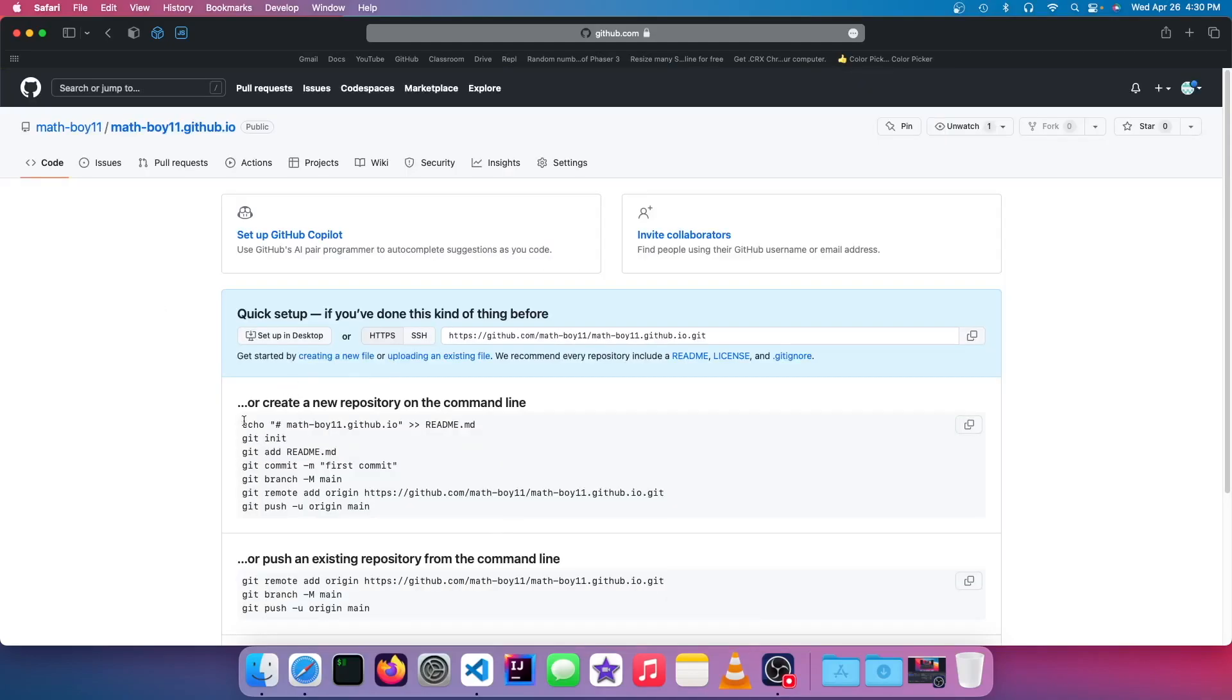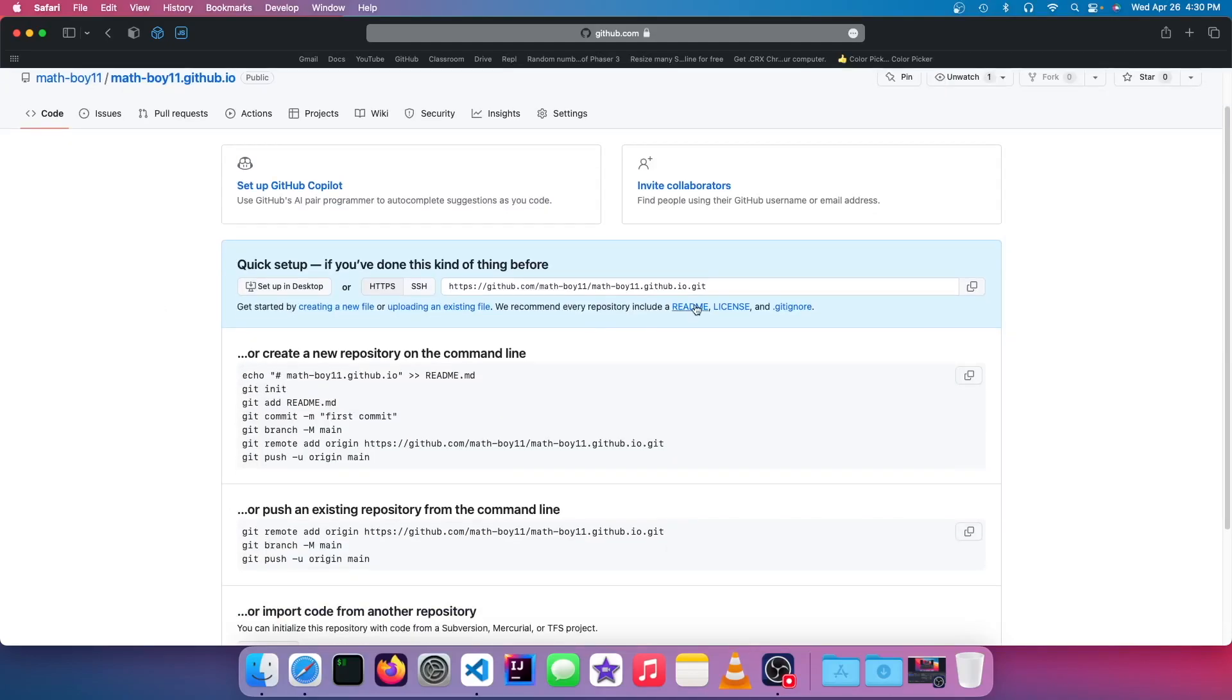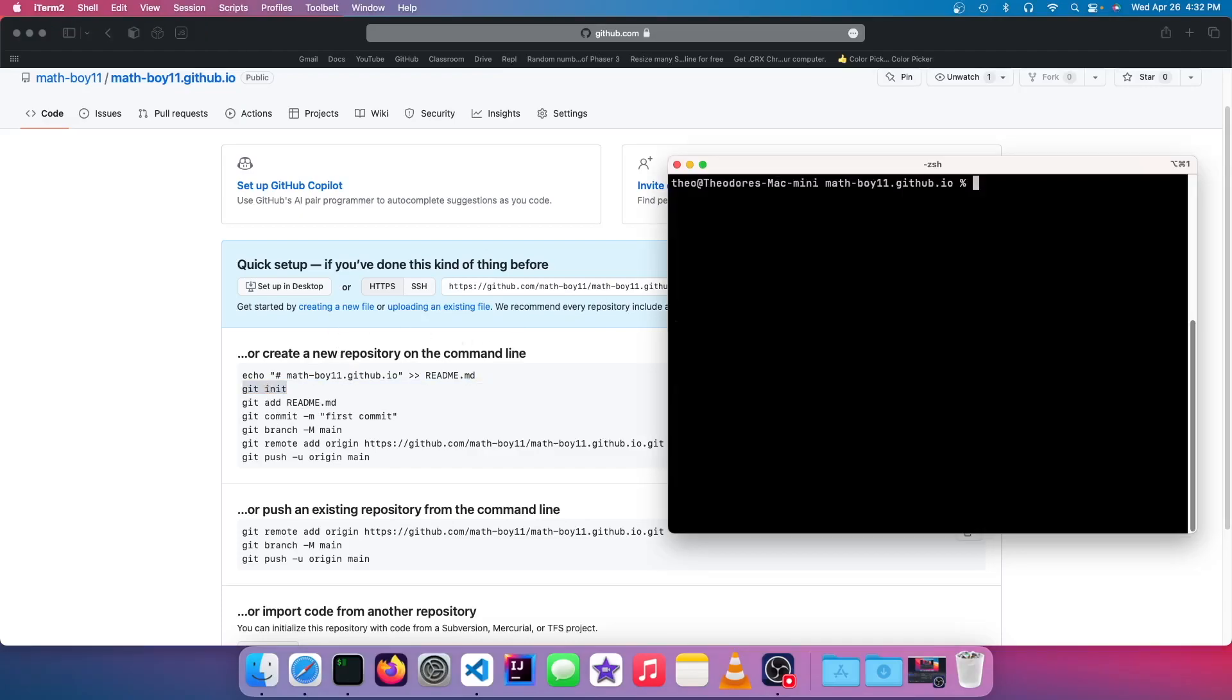And we are going to set up our repository here. So we're just going to make our first commit, and if you don't know how to use Git, I will be making a tutorial on that soon. But we're just going to push this to our repository.